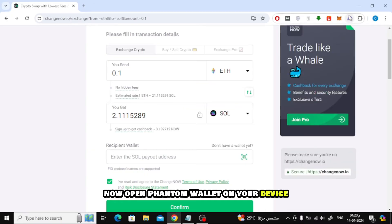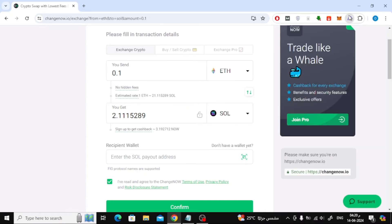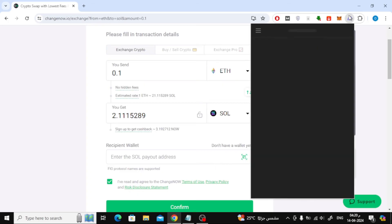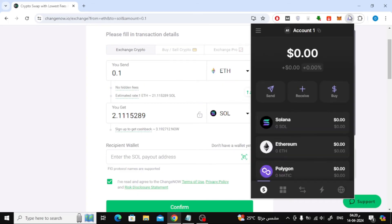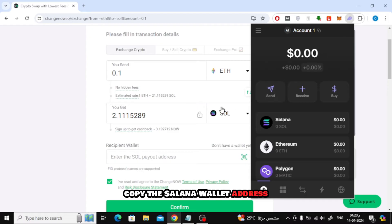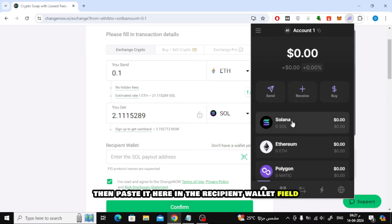Now open Phantom Wallet on your device. Copy the Solana wallet address, then paste it here in the Recipient Wallet field.